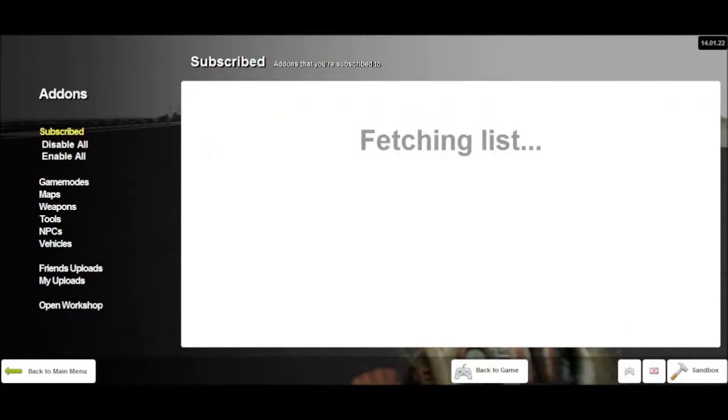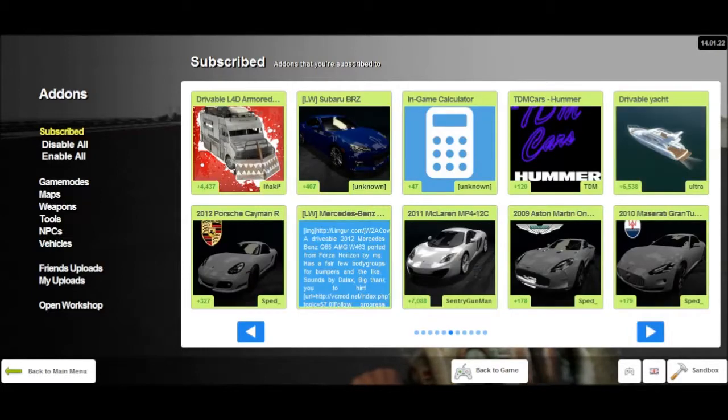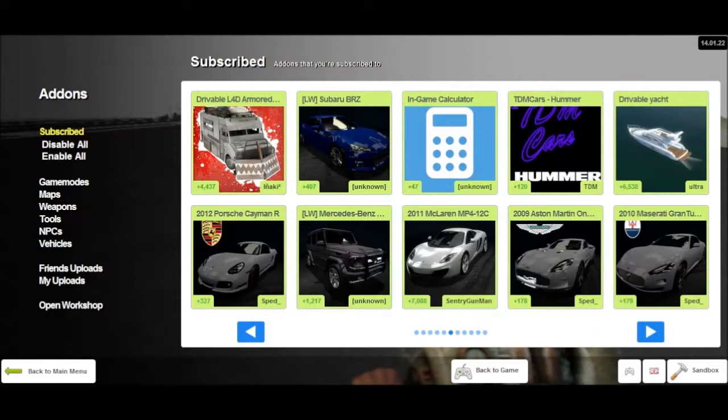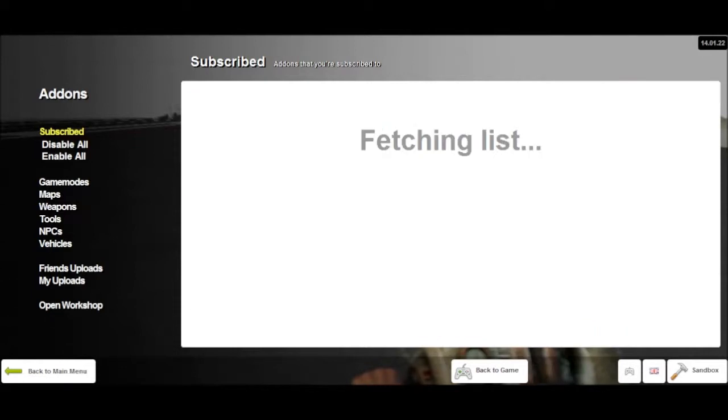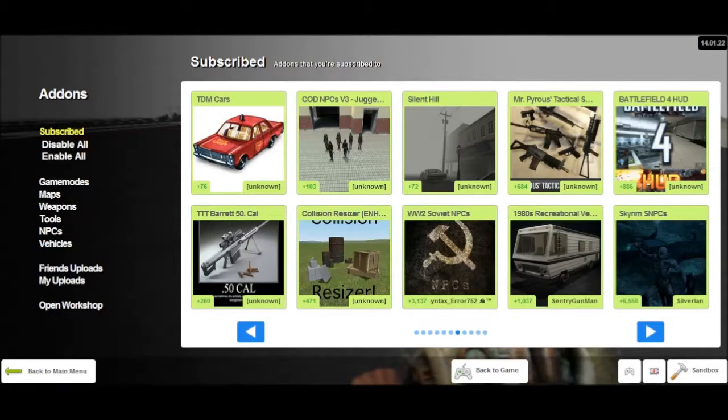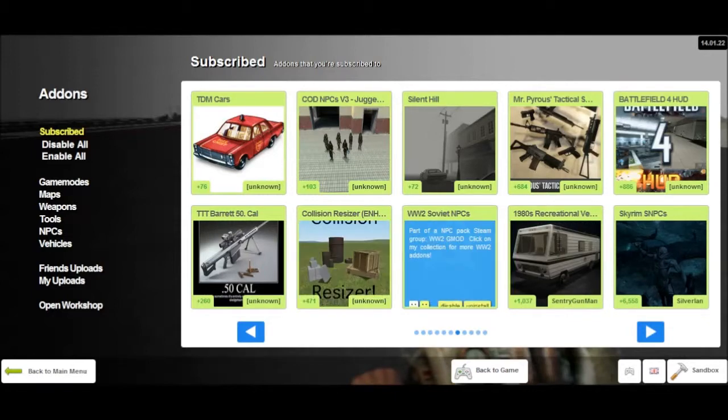Let's see. Also, in-game calculator. I use that quite a bit. But that's not required - like, a lot of servers don't require that. And collision resizer.